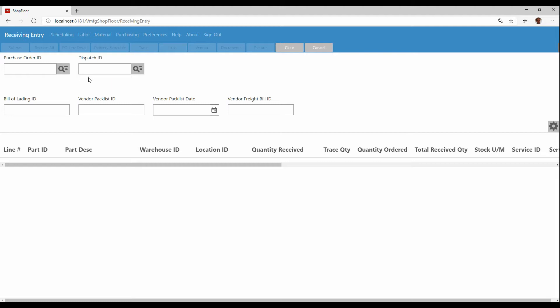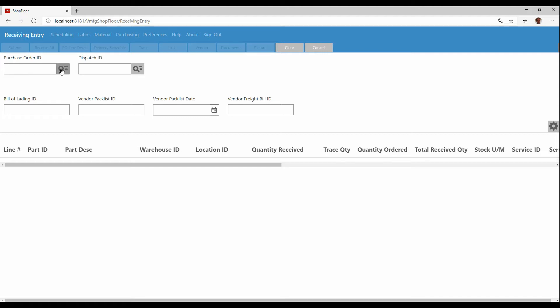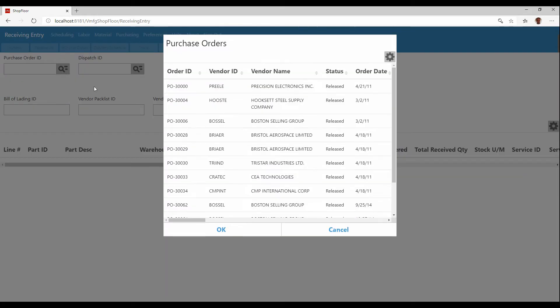You may also have a dispatch ID. If this is an outside service that you placed a purchase order for and used dispatches to send those items out to that outside process, things like heat treating or plating, then you could use the dispatch ID to receive it back in because you may have multiple dispatches off of a single purchase order. In this case, we're just going to use a purchase order and I'm just going to select from a list. But normally you're going to type it in or possibly scan it if you're getting a barcode with that information on it from your vendor.